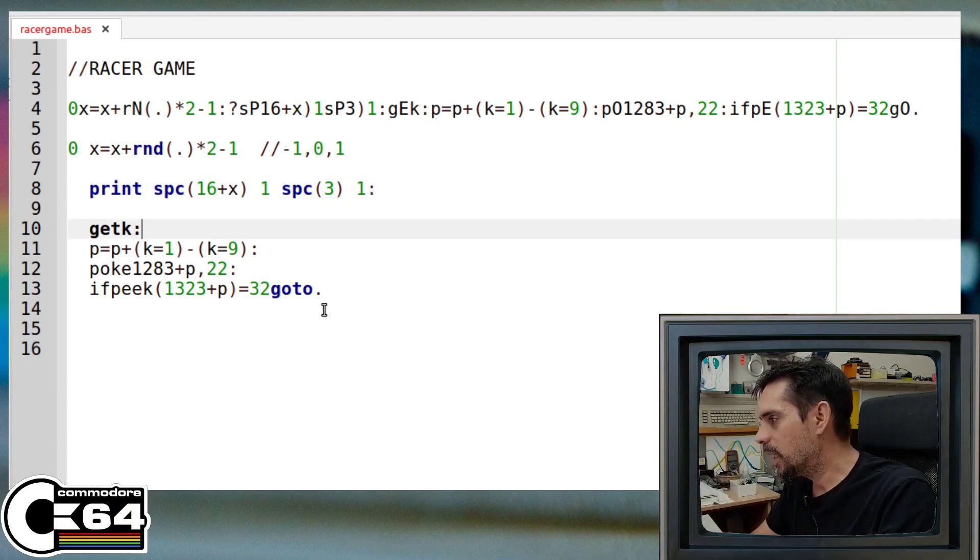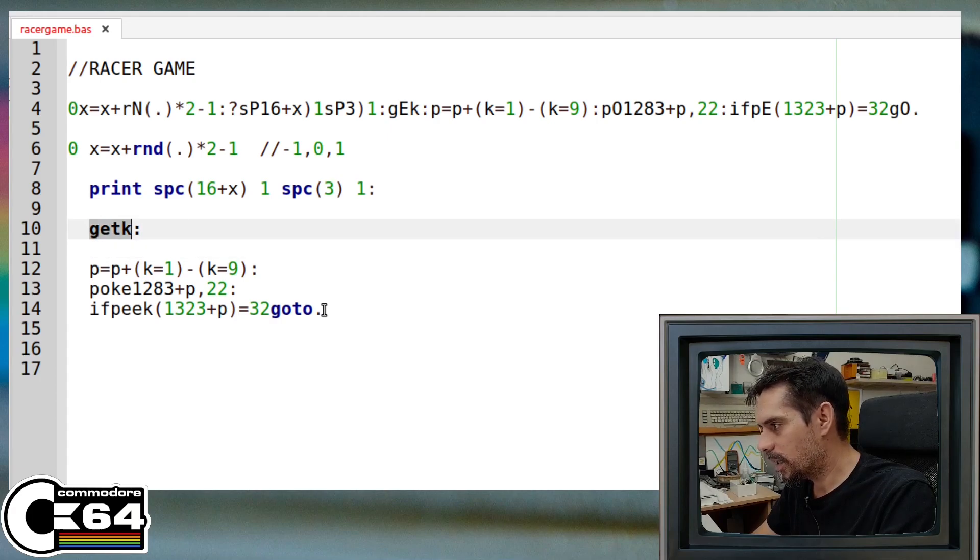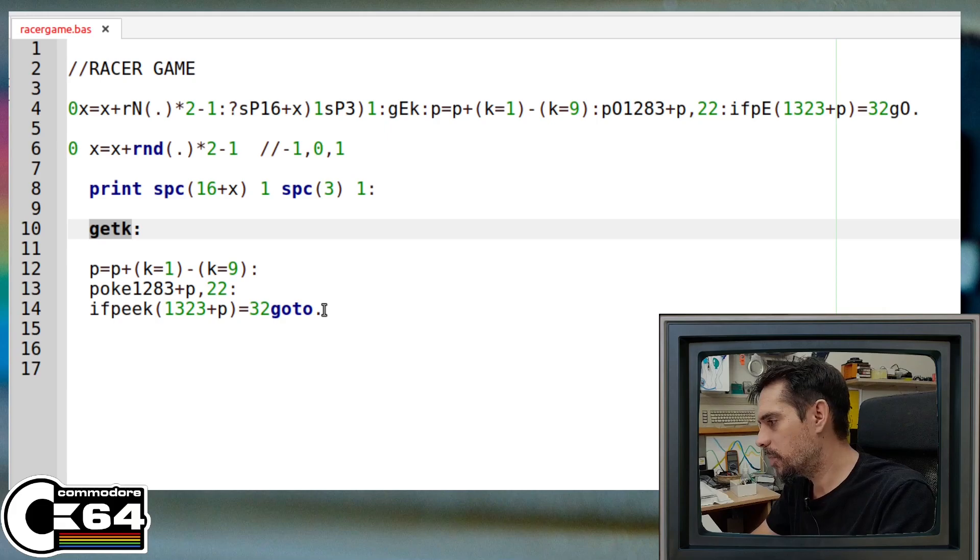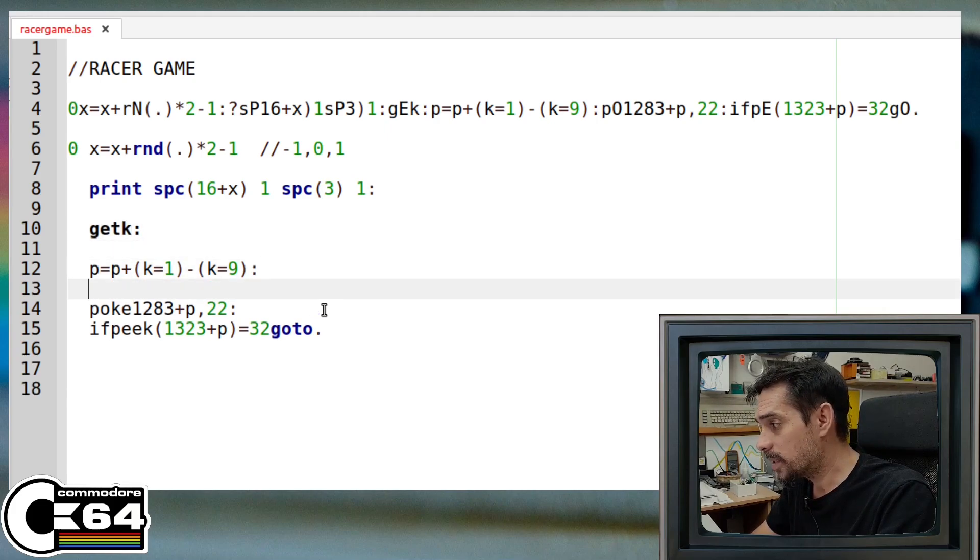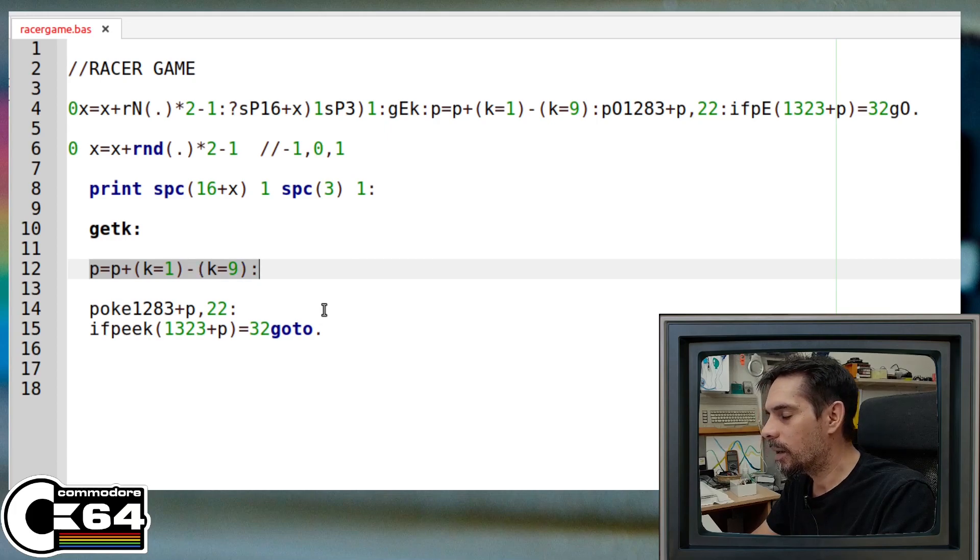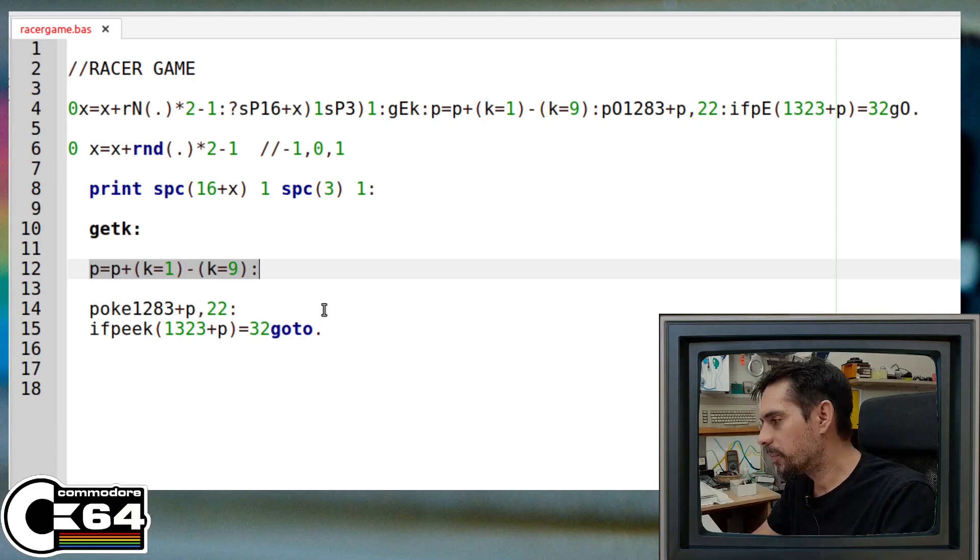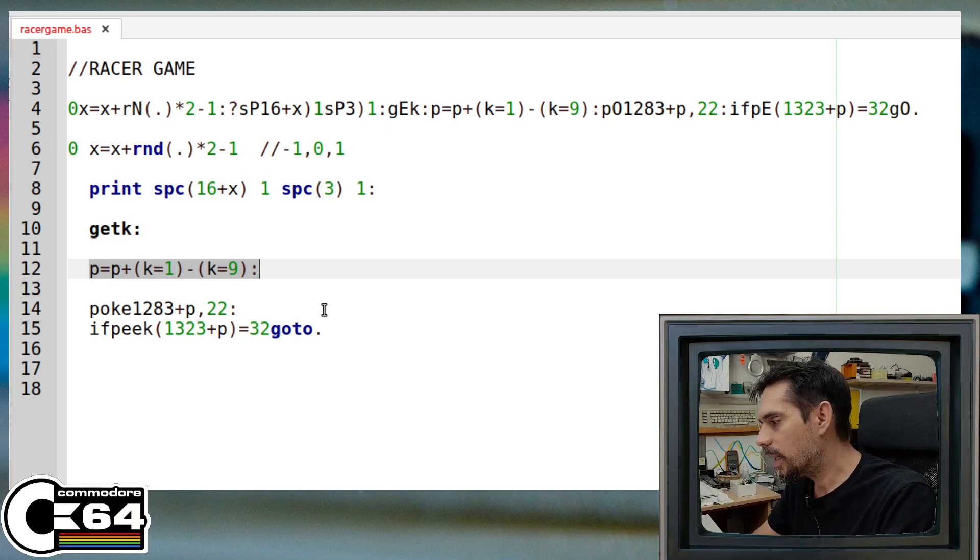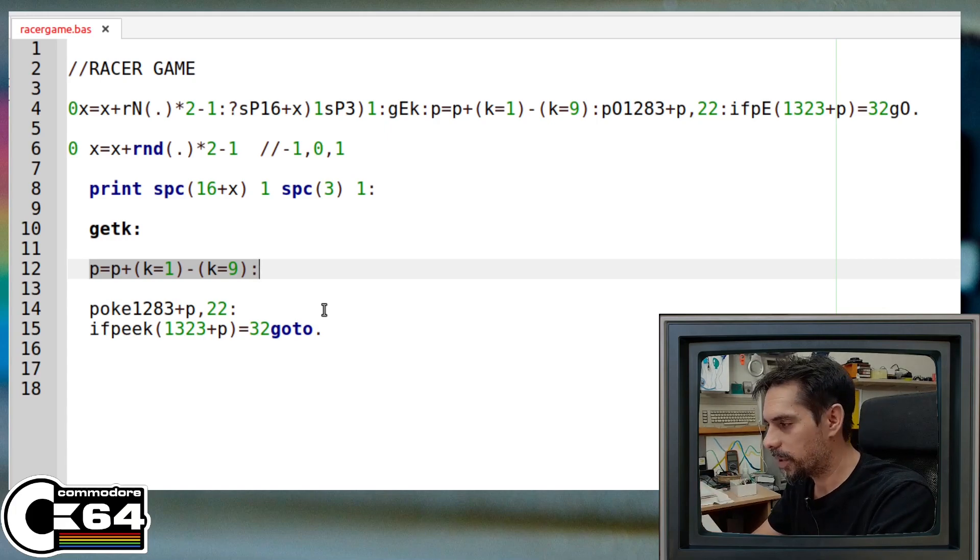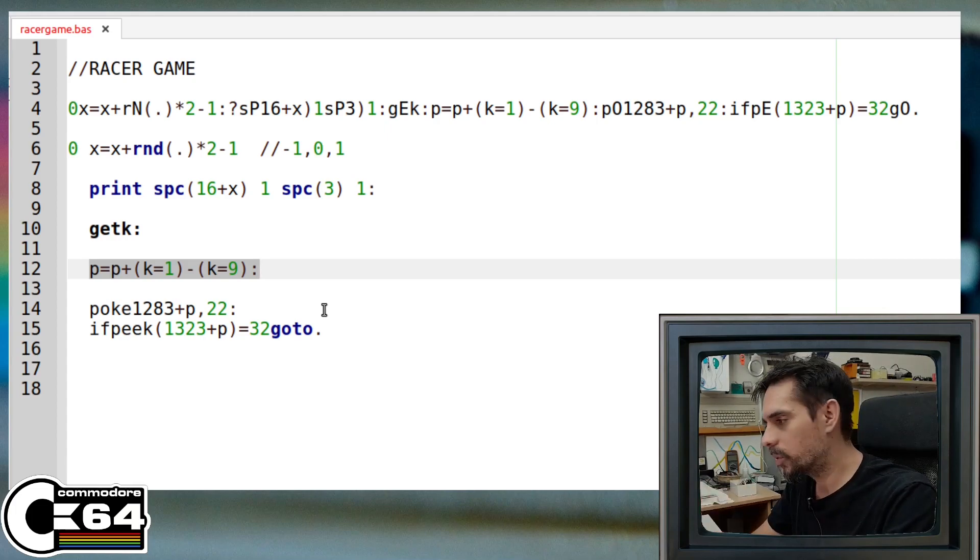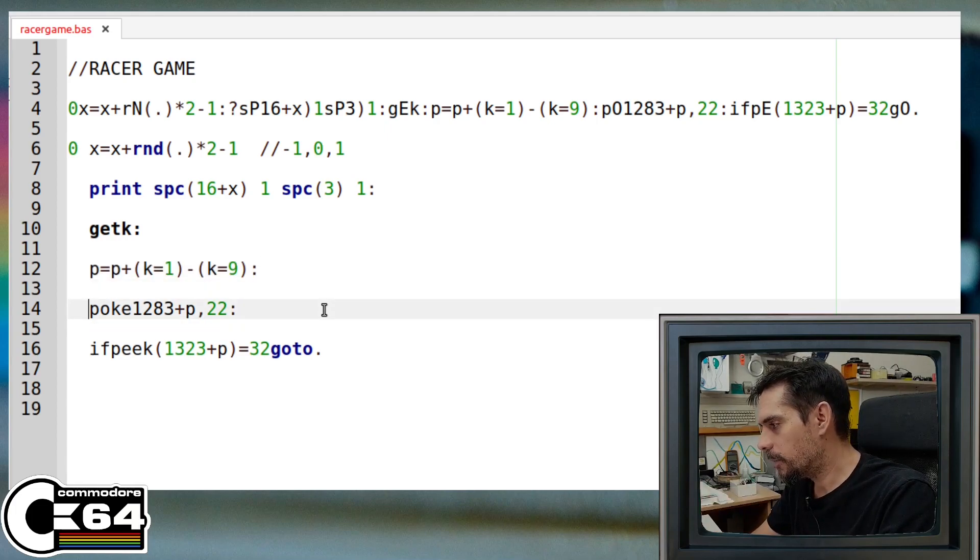Okay, so get k is trying to get the key that we pressed on the keyboard. And again, like last time, this is a line where we move a player, or in this case the car, in case that we press number one and then the car will go to the left, and in case that we press number nine, the car will go to the right. And then we just poke a position, our car, at that new position.